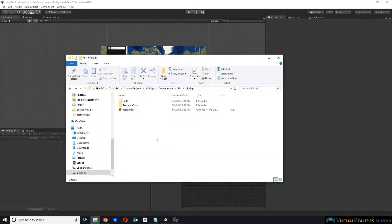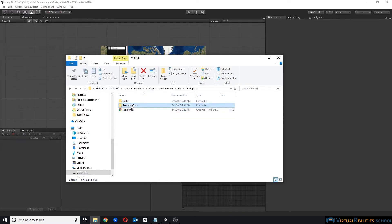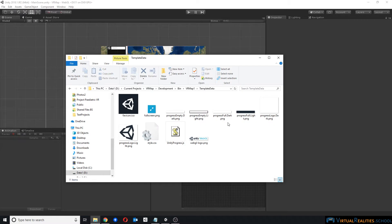This will give me the following files: an index.html file, a build folder, and a template data folder.